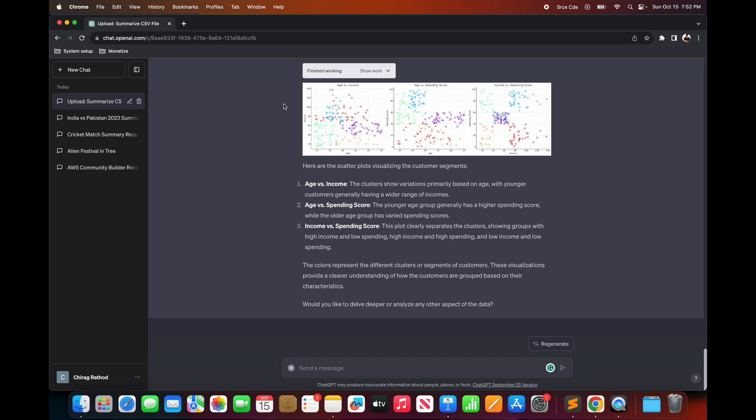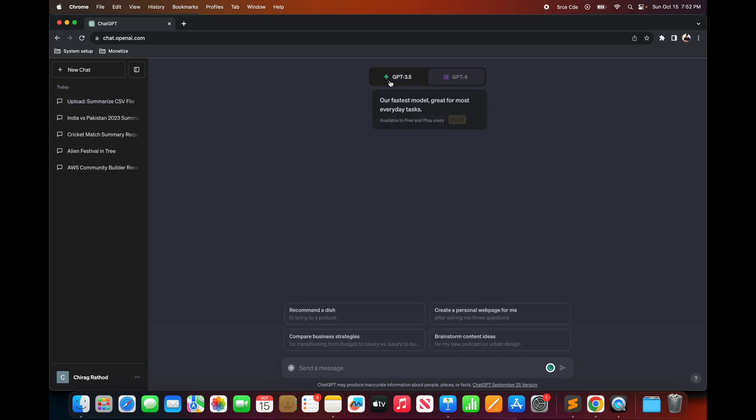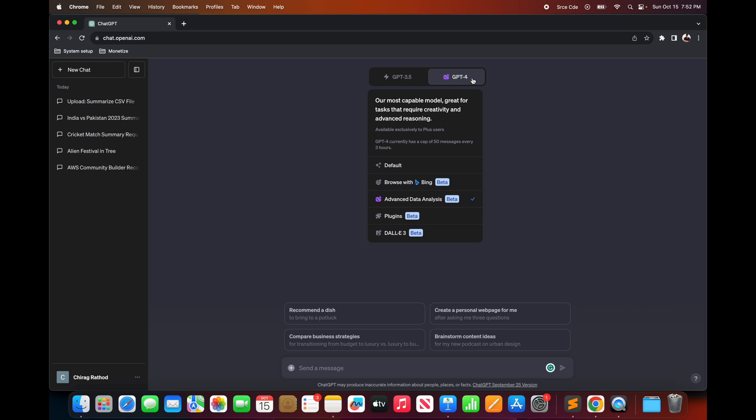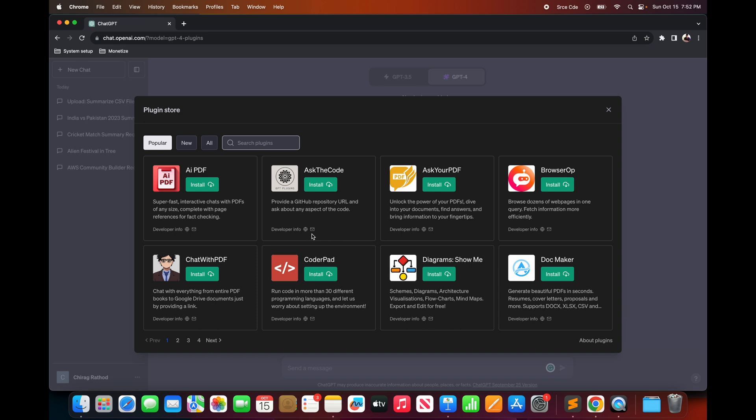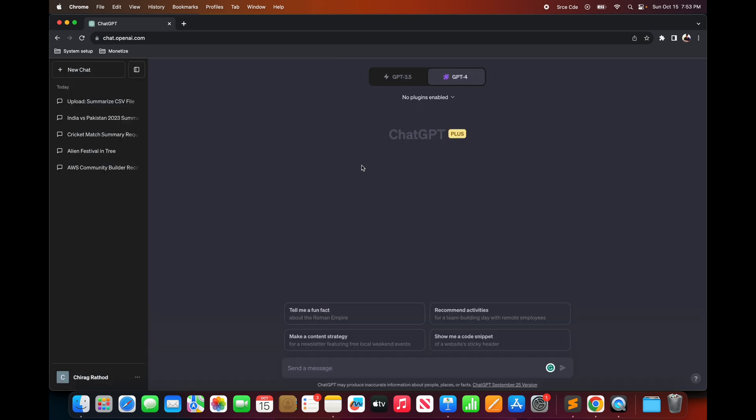So all you need to do is open a new chat, hover over to GPT-4 and select plugins. And then you can open plugin store and install whichever plugins that you like. So this is the plugin store.